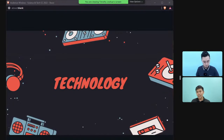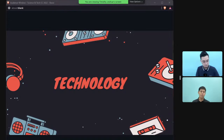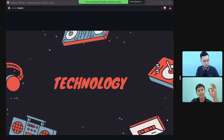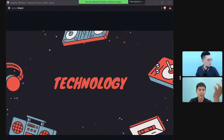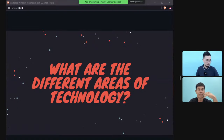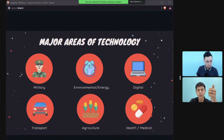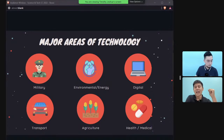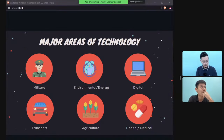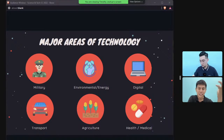When you see the word 'technology,' you may think of smartphones, the internet, or computers — but that's not all. Technology covers many areas: military technology, environmental technology, digital technology, transport technology, agriculture technology — which was tested in 2020 regarding whether science is a solution to world hunger — and medical technology.